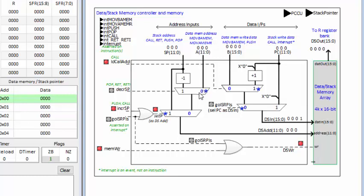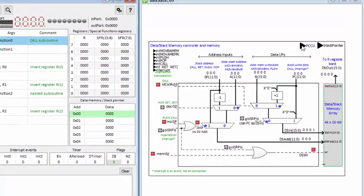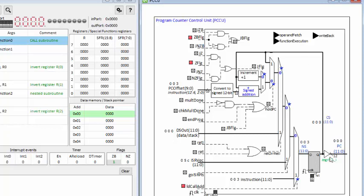Even though there is an active data path, this particular value does not get through — this is the overriding data path selector. Looking at the program counter control unit: this is the current PC value, and it is to go to address 3 next. Address 3 is set up to be registered as the next program counter value, and the active data path is the one closest to the register. This takes value 3 from instruction bits 11 to 0, and because load call address is asserted by the instruction decoder, this is the value that is pushed in and registered.